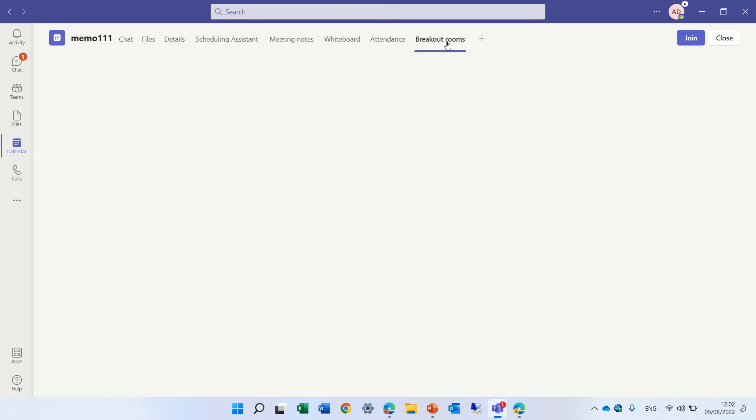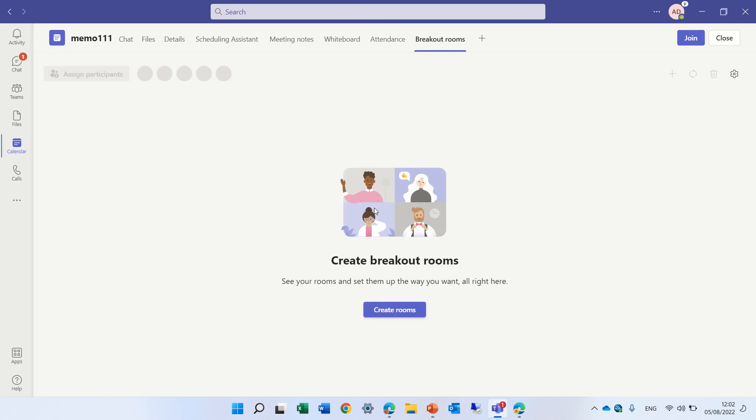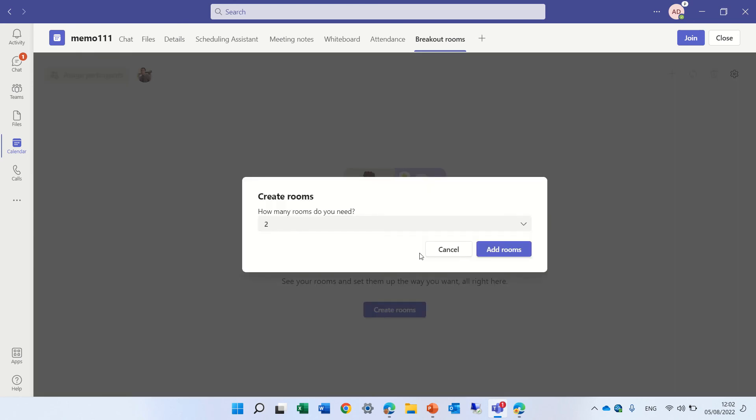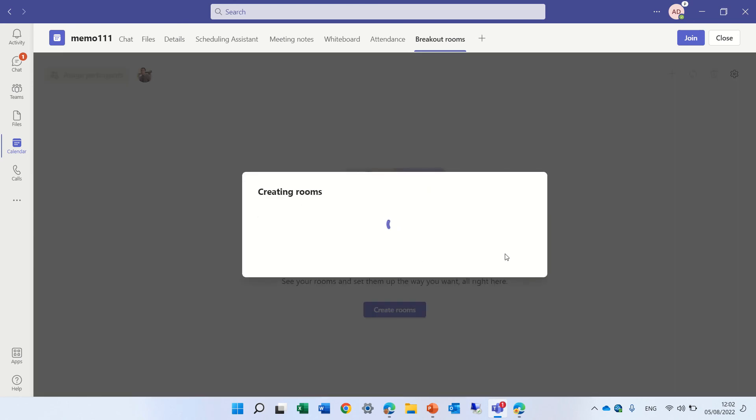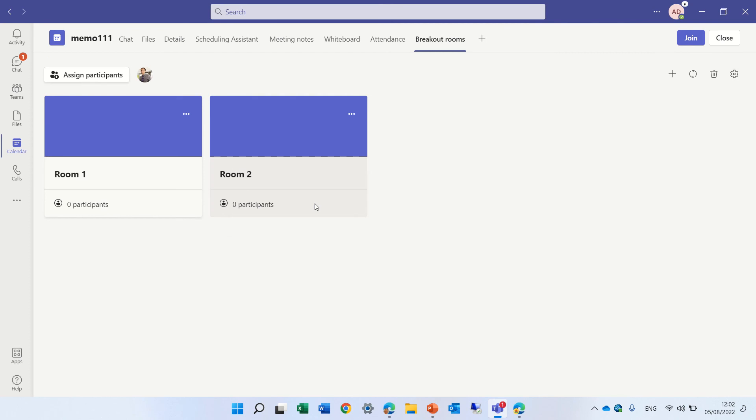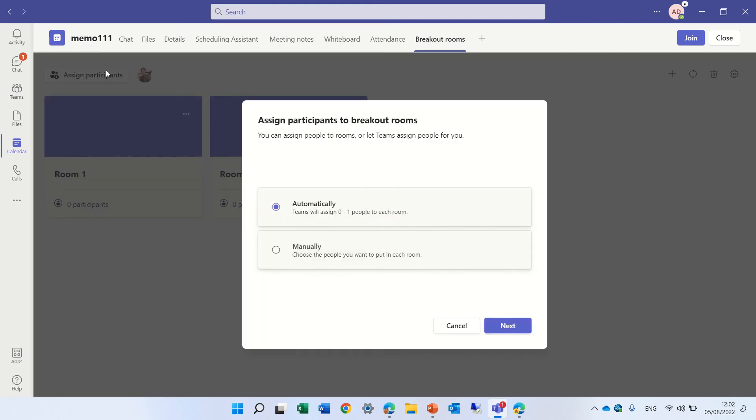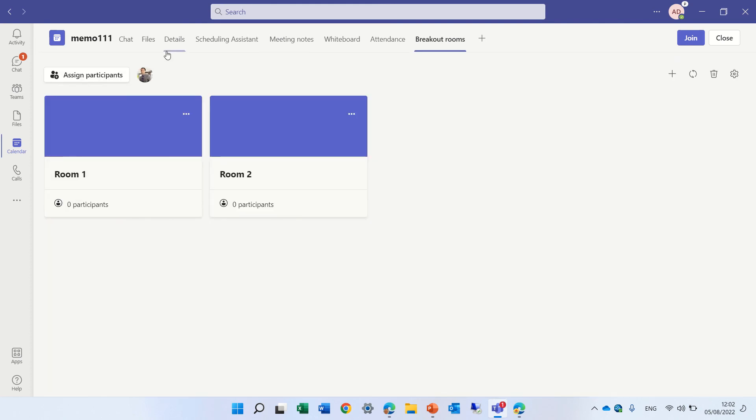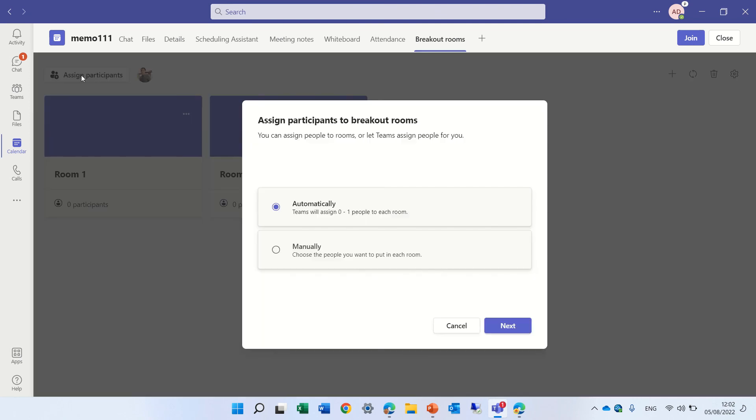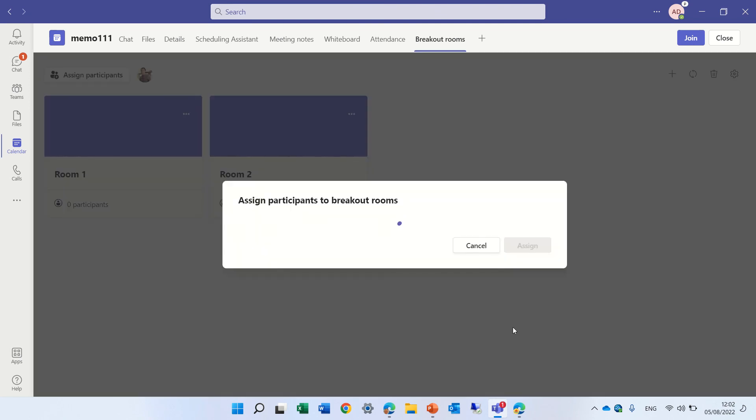and we will create a breakout room, and let's say two rooms, and we will say that, assign participants, assign participants, manually, next,